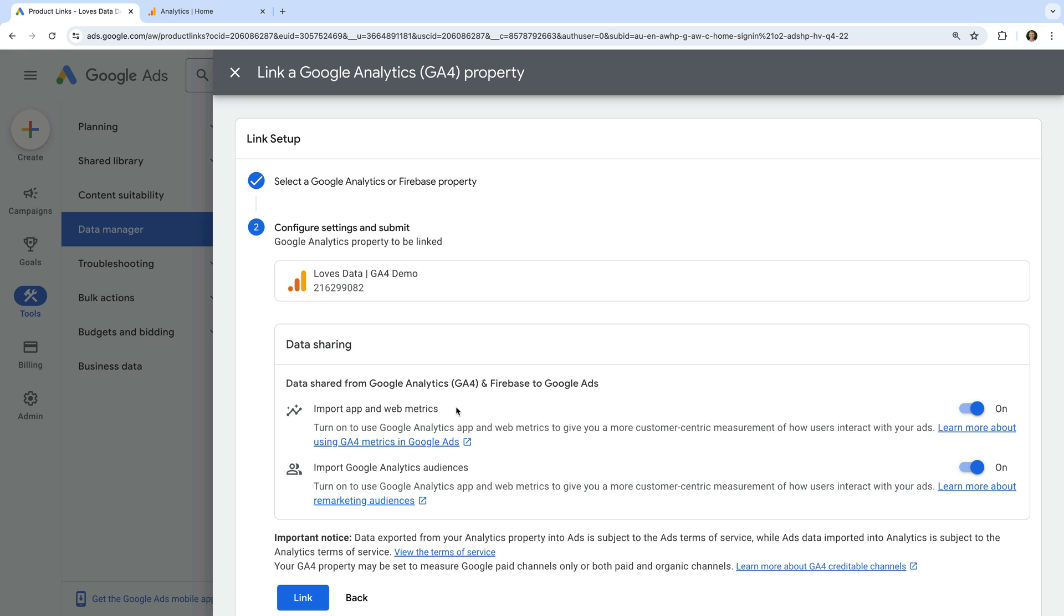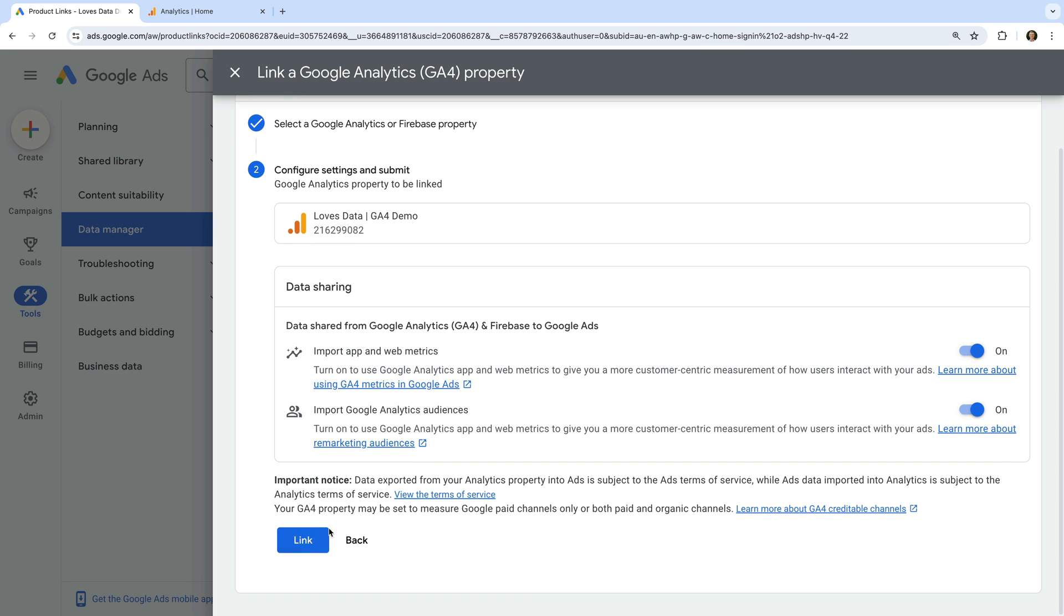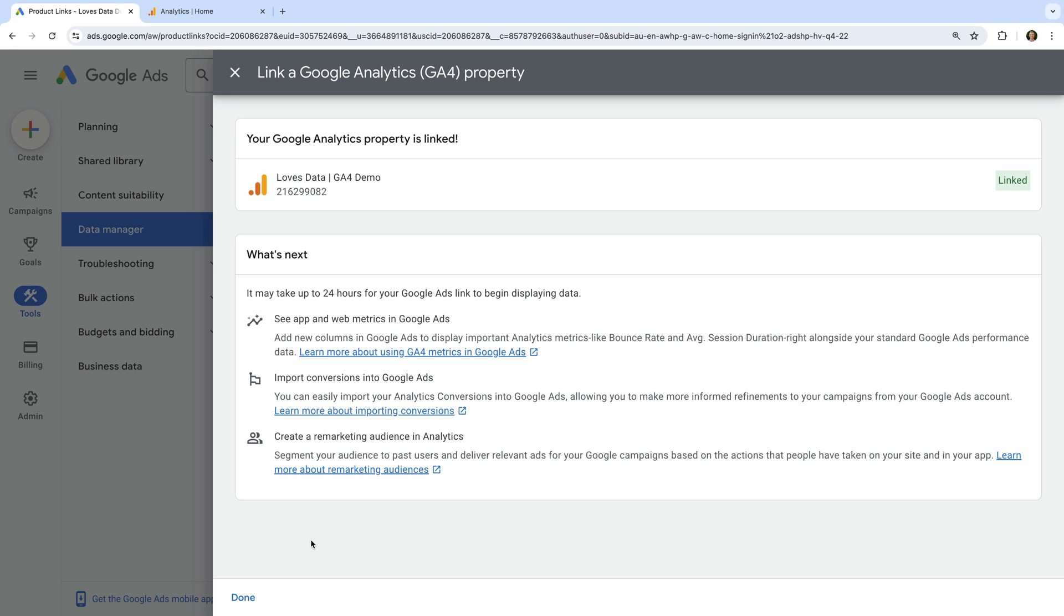I'm also going to leave import Google Analytics audiences enabled. This allows us to use audiences that have been created in Google Analytics with our ads. Now let's click link.